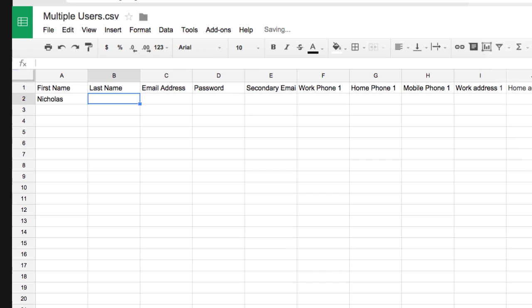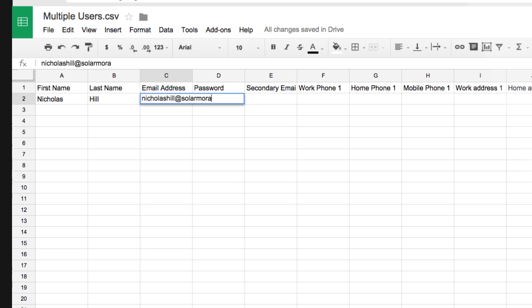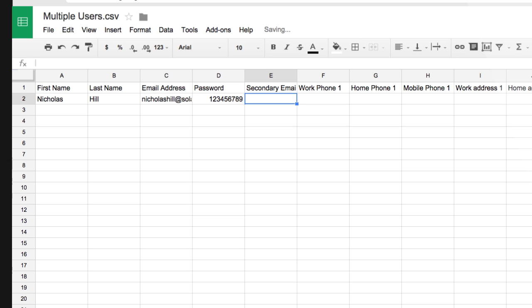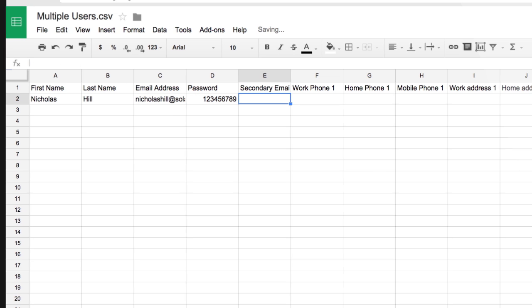For each user you want to add, you must enter values in the first name, last name, email address and password columns. That information is required for each user.